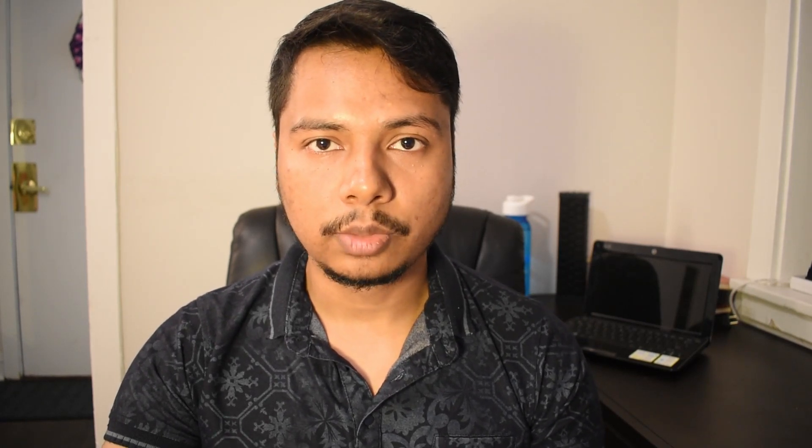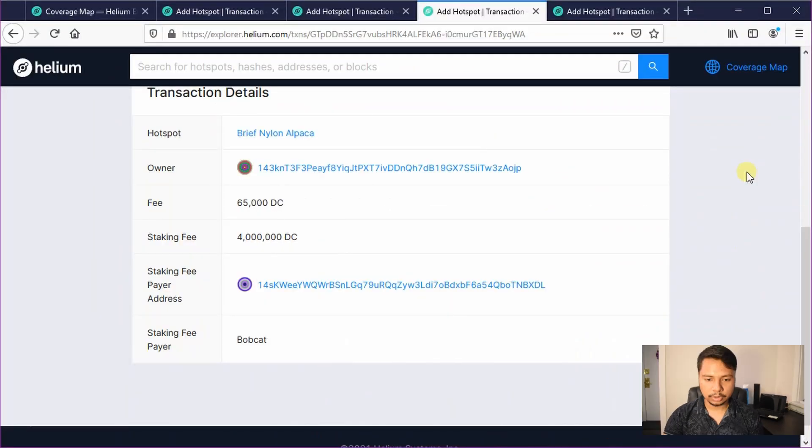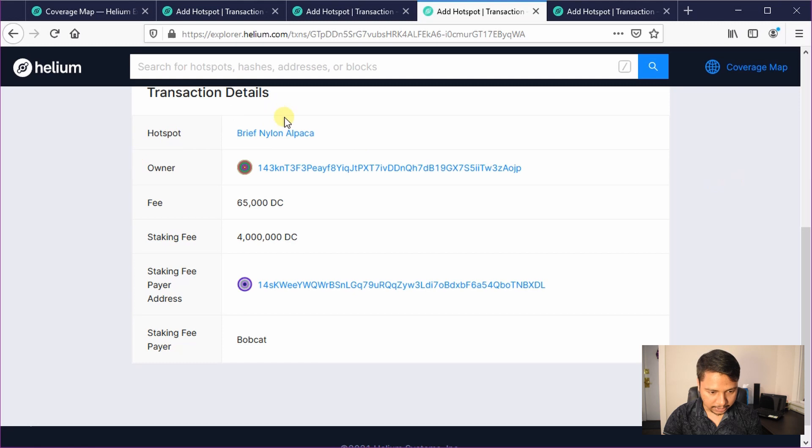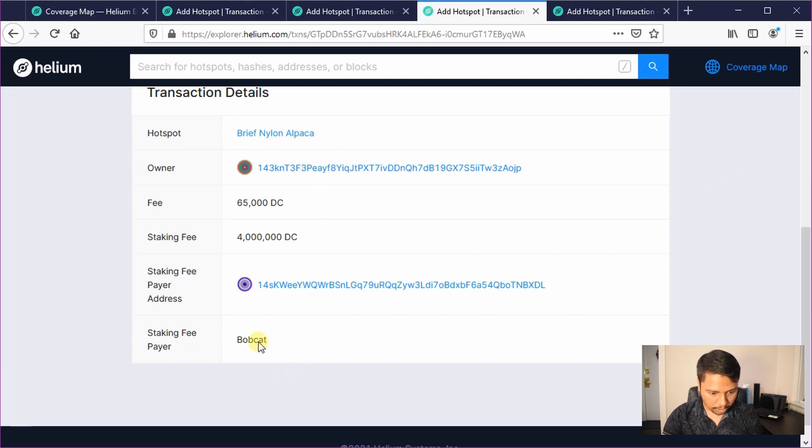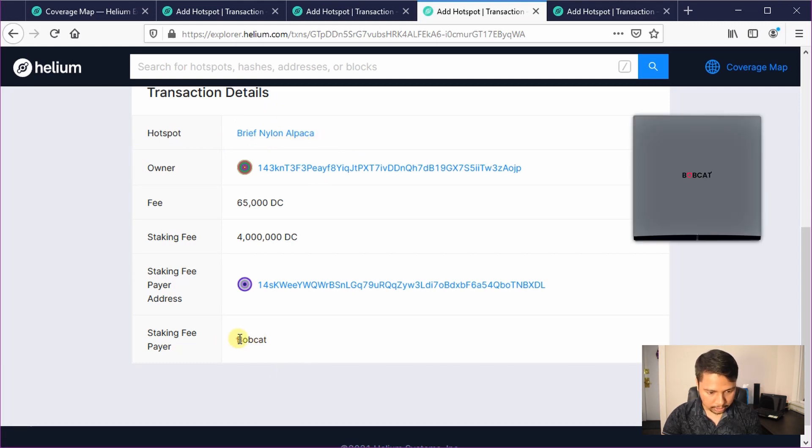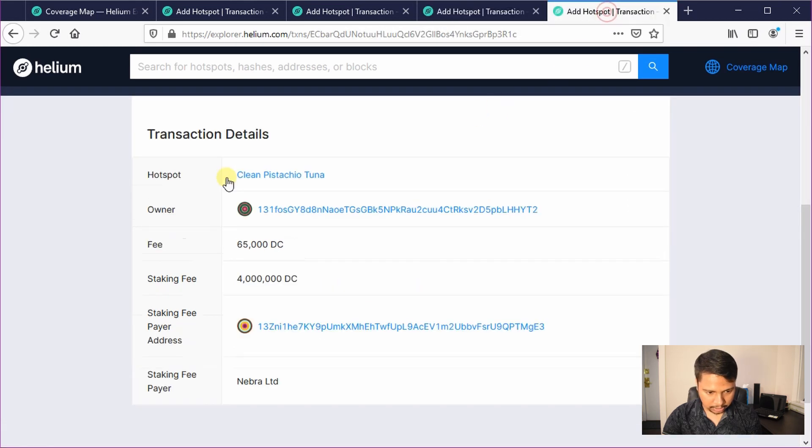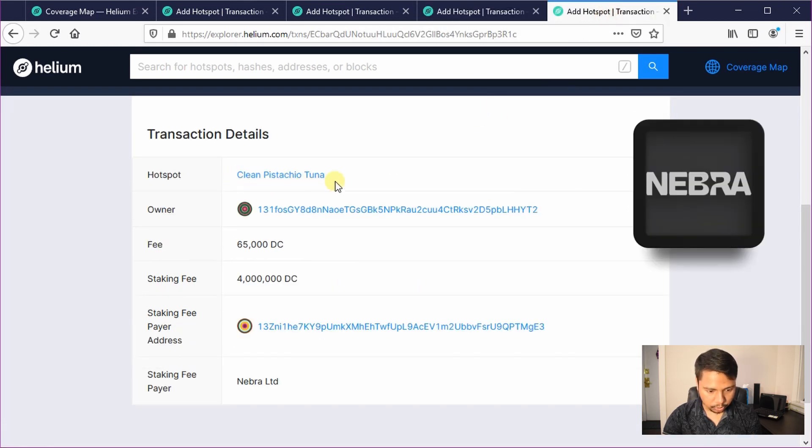I will show you two more examples, one for Bobcat and one for Nebra. So I have already looked up for one example, this is brief nylon alpaca and this is Bobcat, this is a Bobcat miner and this is clean pistachio tuna which is from Nebra.